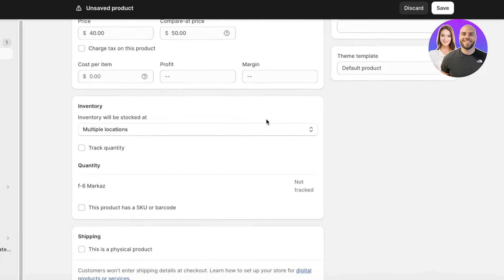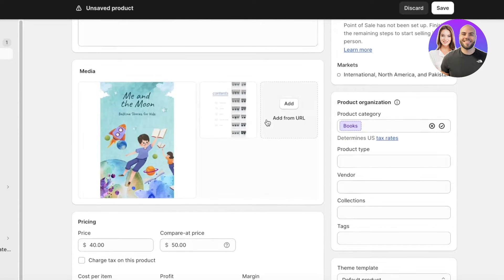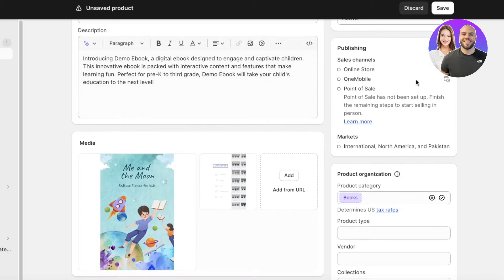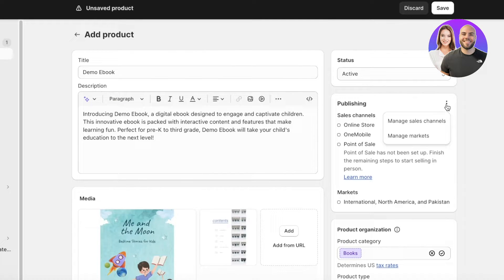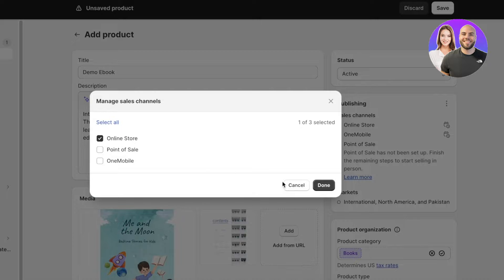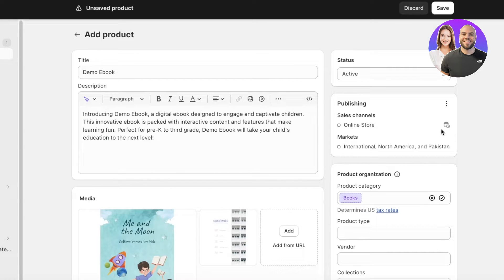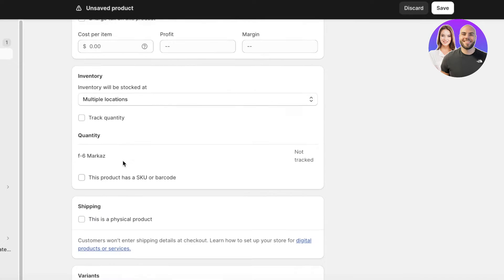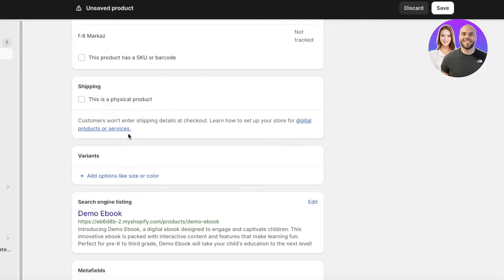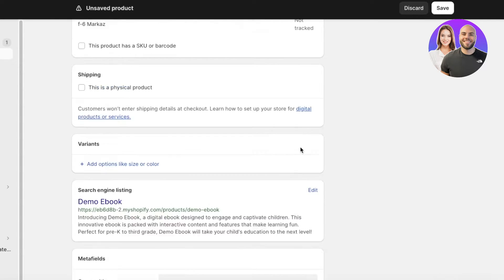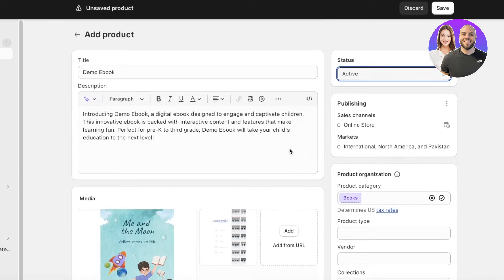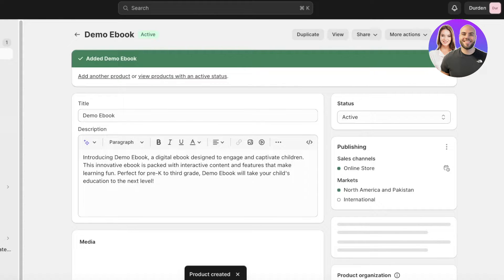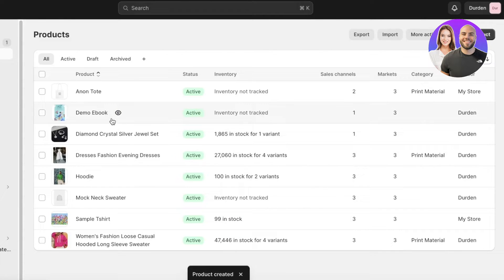After that you'll have your digital download option. There are multiple ways to sell your digital download. Since we're publishing this only on our online store, you'll select that. Then you have your Active status on the product. Save your product, and now you have an active product ready.